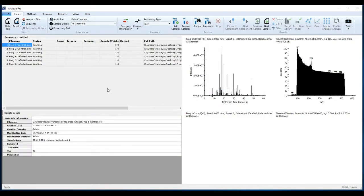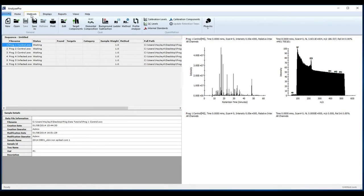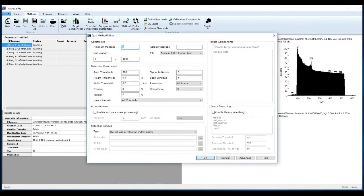To create a processing method and define your peak detection parameters, go to the Methods tab, select New Method, and then select Edit. I've optimized the parameters for this data as follows.